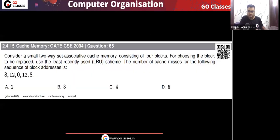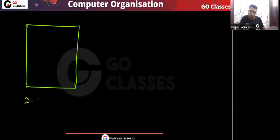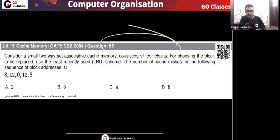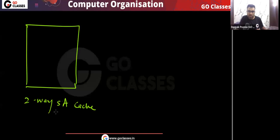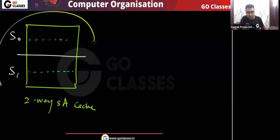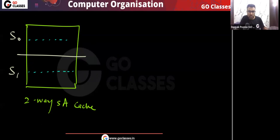So first of all, let me draw the cache memory. This is a two-way set associative cache — total four lines. In every set we have two lines, so there will be two sets total: set zero and set one. In every set there will be two lines. This is the organization — the picture of the cache memory.